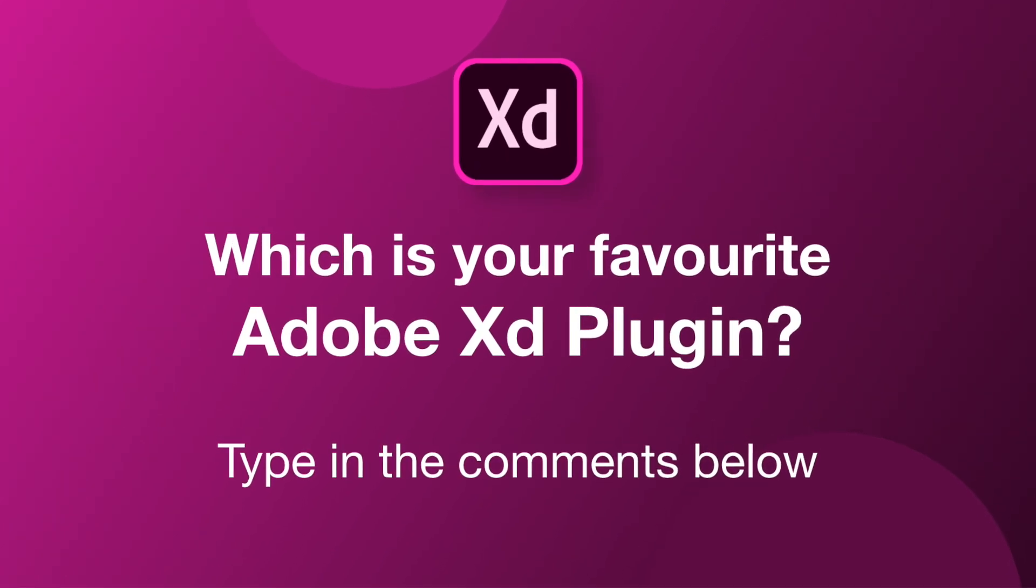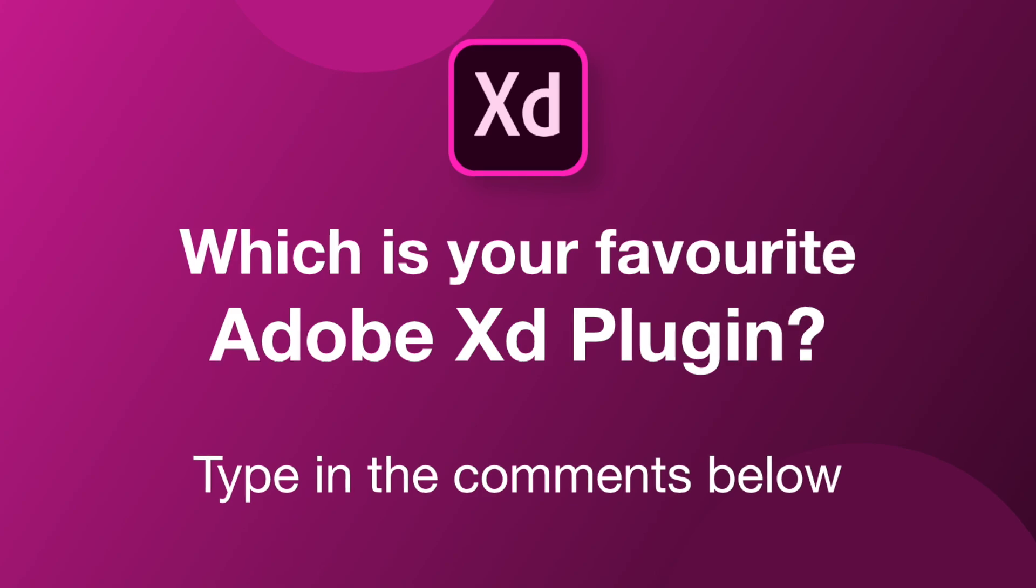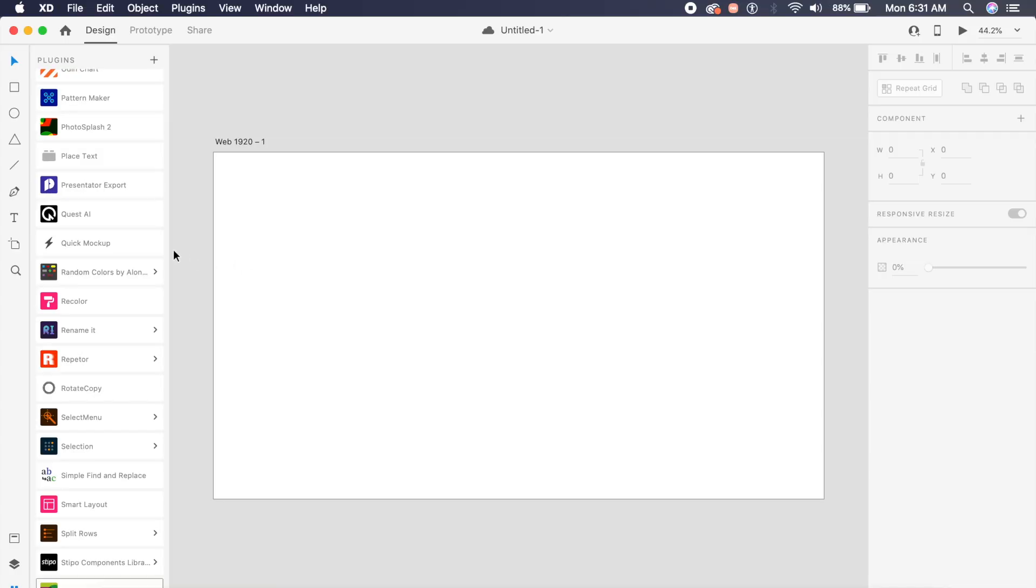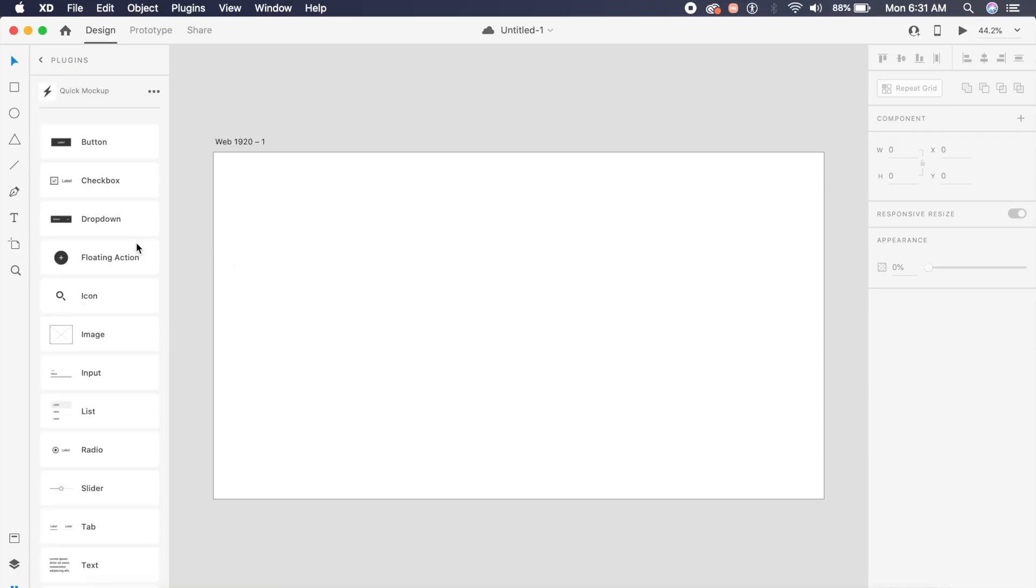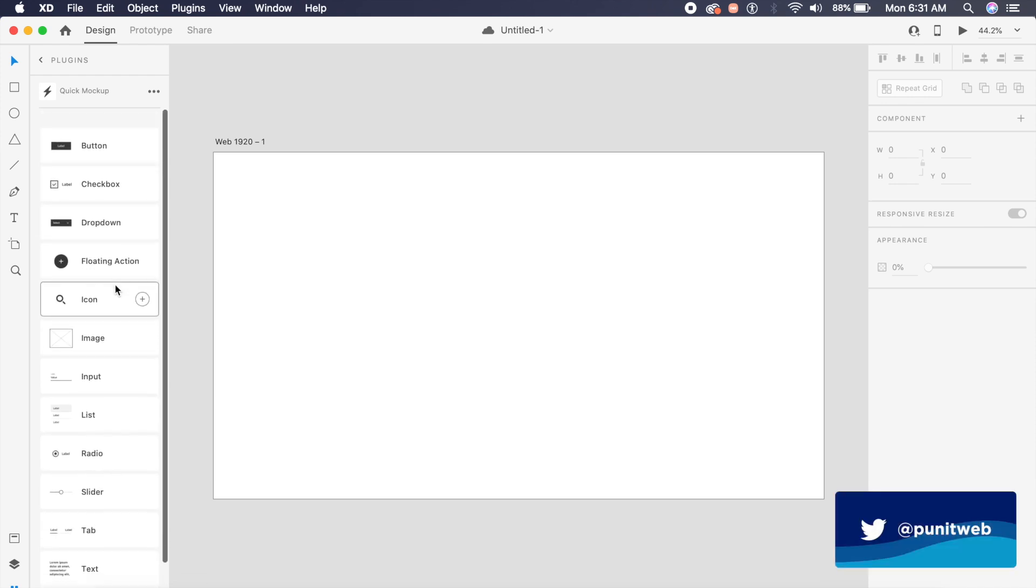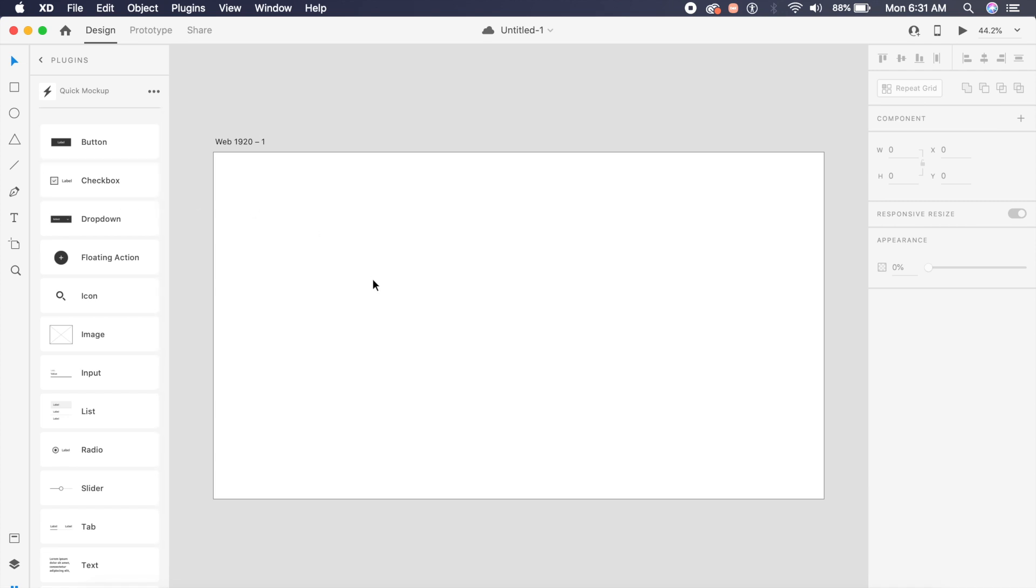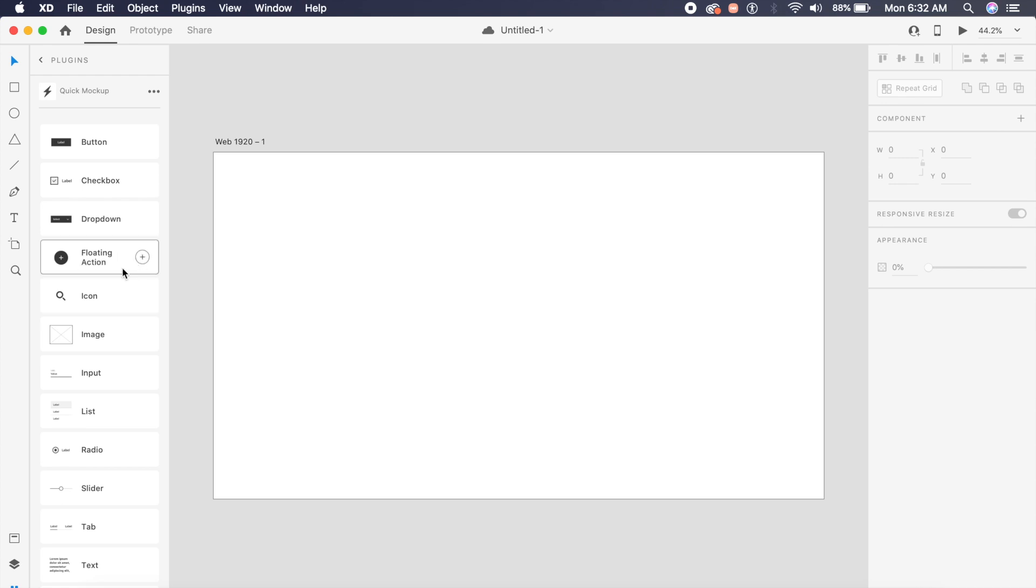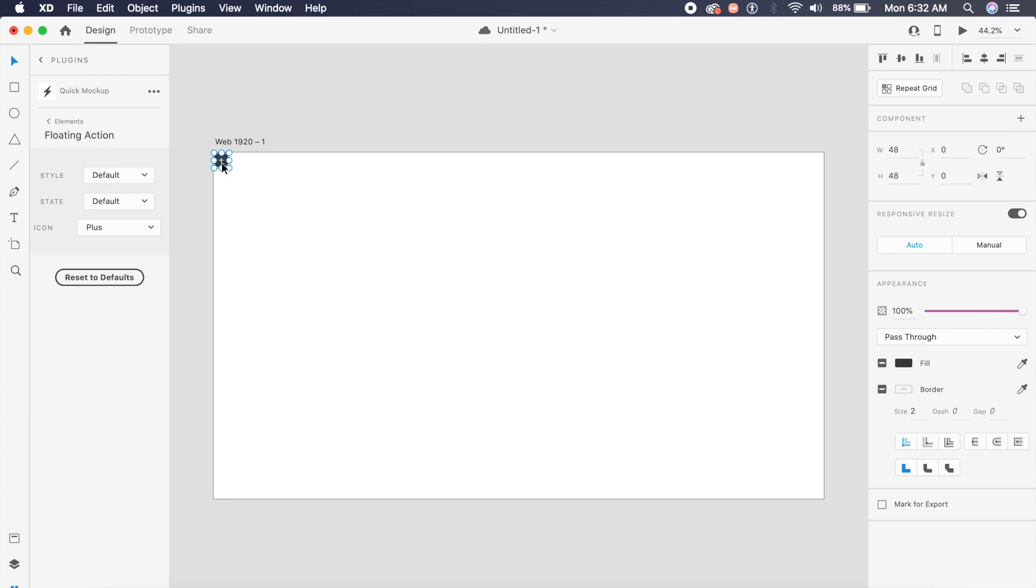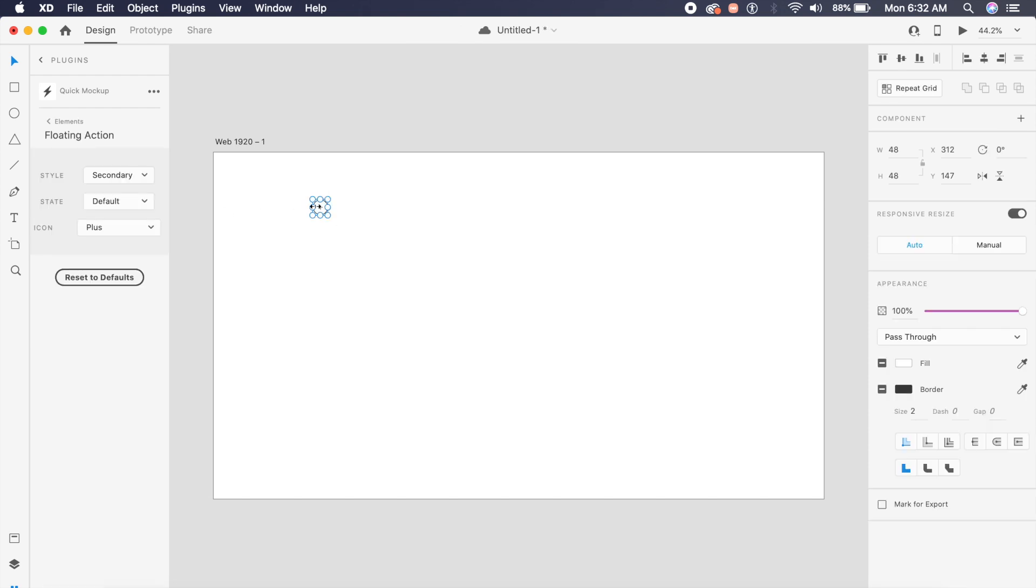The first Adobe XD plugin is Quick Mock-up, a free tool which allows you to quickly add different components into your mock-up or wireframe. For example, if I want a floating action icon, I can quickly click on this plus and it will add this icon on the top left. I can change the style to whatever they have saved already, choosing between secondary, ghost, or default.